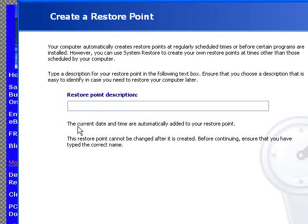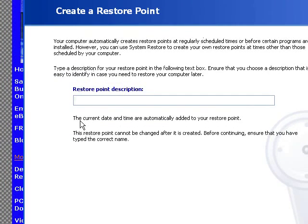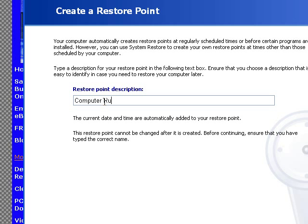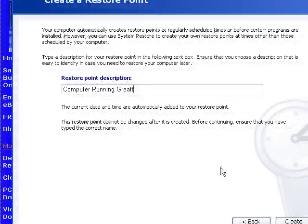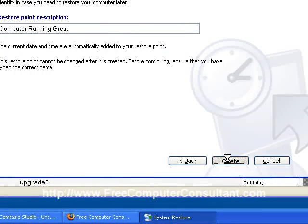And here you have a description. Notice that it says the current date and time are automatically added, so you don't have to include that in the description. I'm just going to put 'computer running great.' Click on Create.